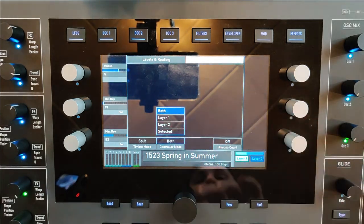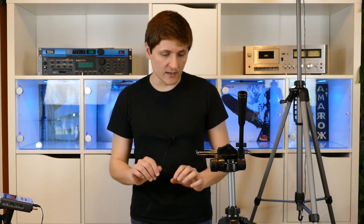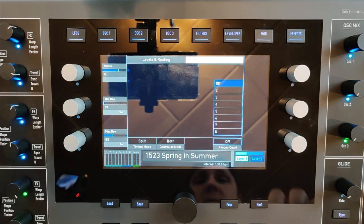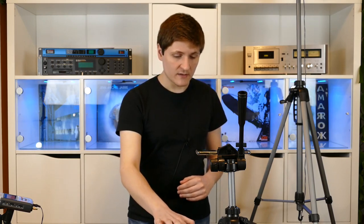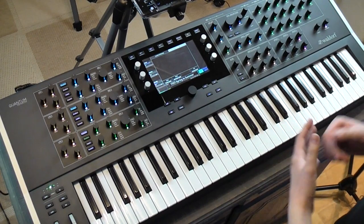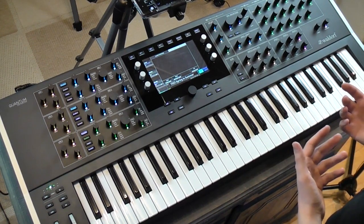You can define on which layer the controllers should be applied, and you can create a real unisonal sound with up to eight voices. In that case the number of synthesis voices is decreased — so a unisonal sound with eight voices is a monophonic sound.